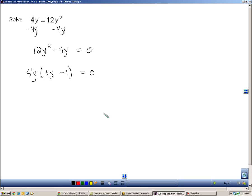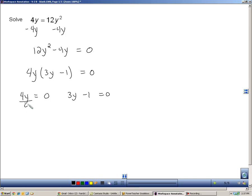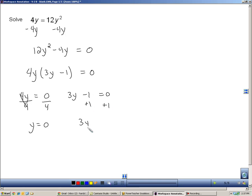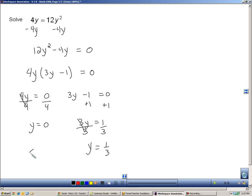Now that it's factored, I can use the zero product property by setting each group equal to zero, or each factor equal to zero, and then solving. Divide by four. Zero divided by anything is just zero. And then divide by three, so y equals one-third. So, my two solutions put in squiggly brackets are zero and one-third.